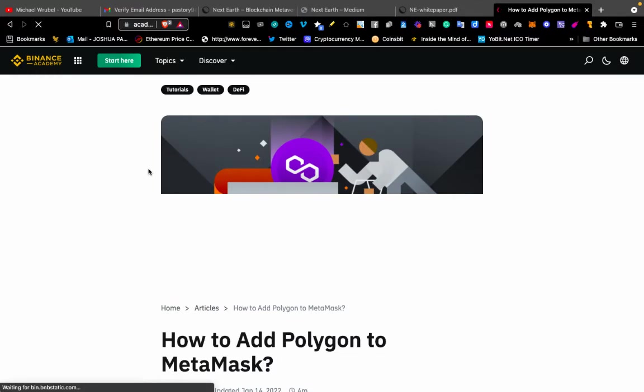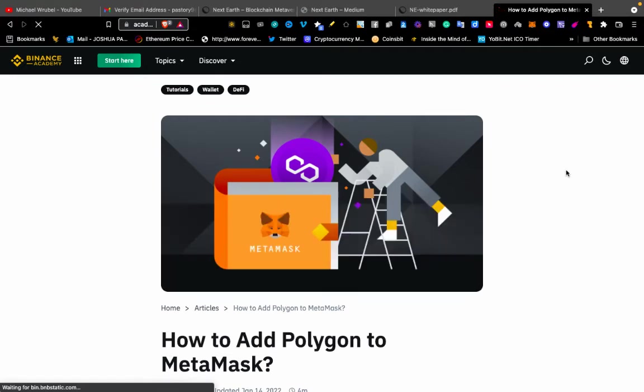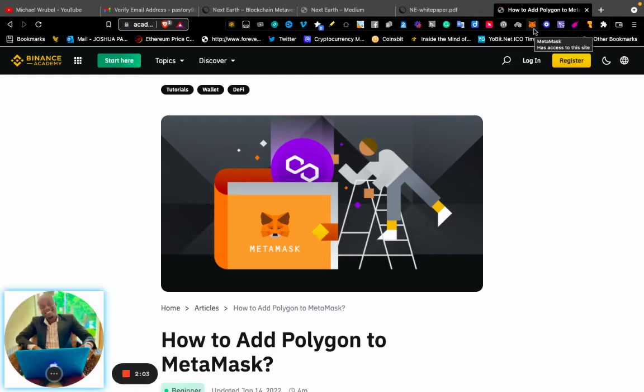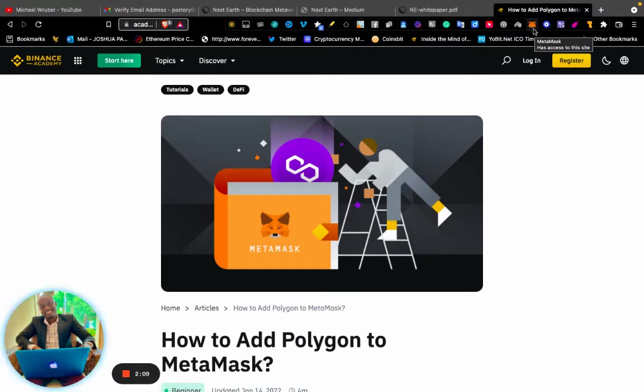If you're using a laptop or desktop, you need to add an extension wallet. You go to Google and search for "add MetaMask extension wallet," then add the extension wallet.